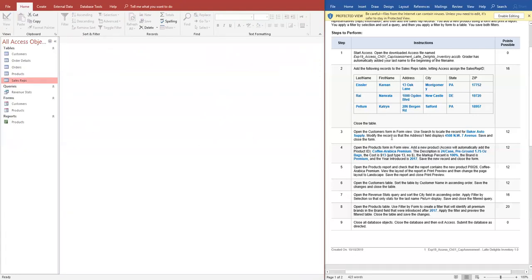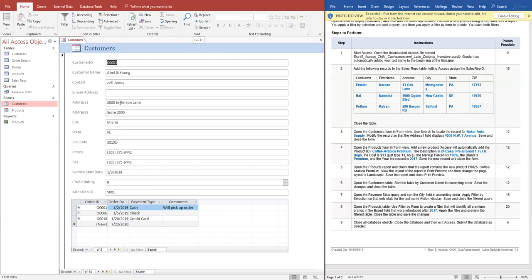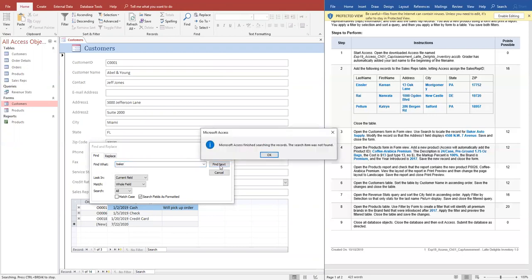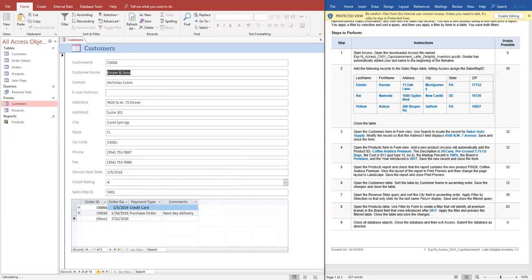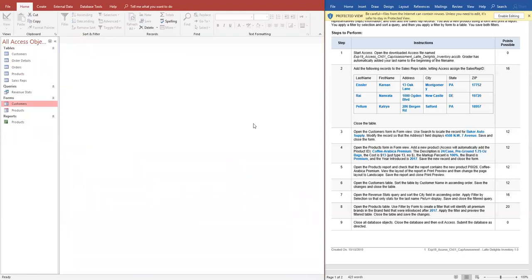Then it says open up step three, open up the customer form. And it says go and find Baker Auto. We can come over here to customer name and go and find Baker, or you can just navigate here. And I got Baker Auto. Then it says change street to Avenue. So then I'm going to right button click here, save, right button click close, just to save it.